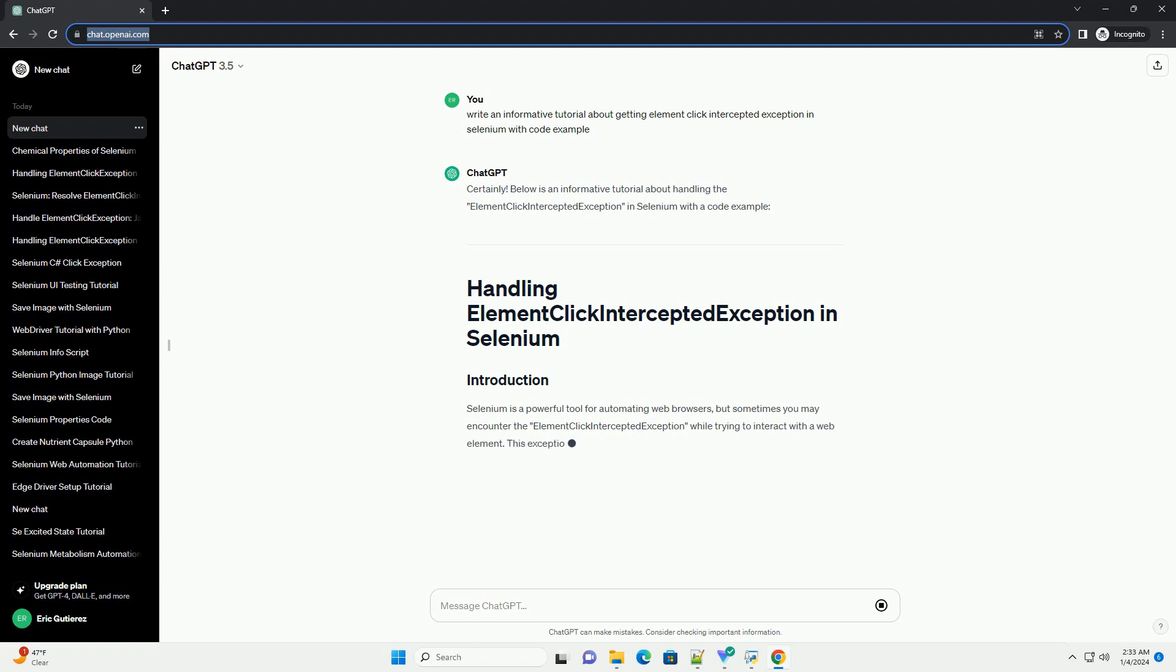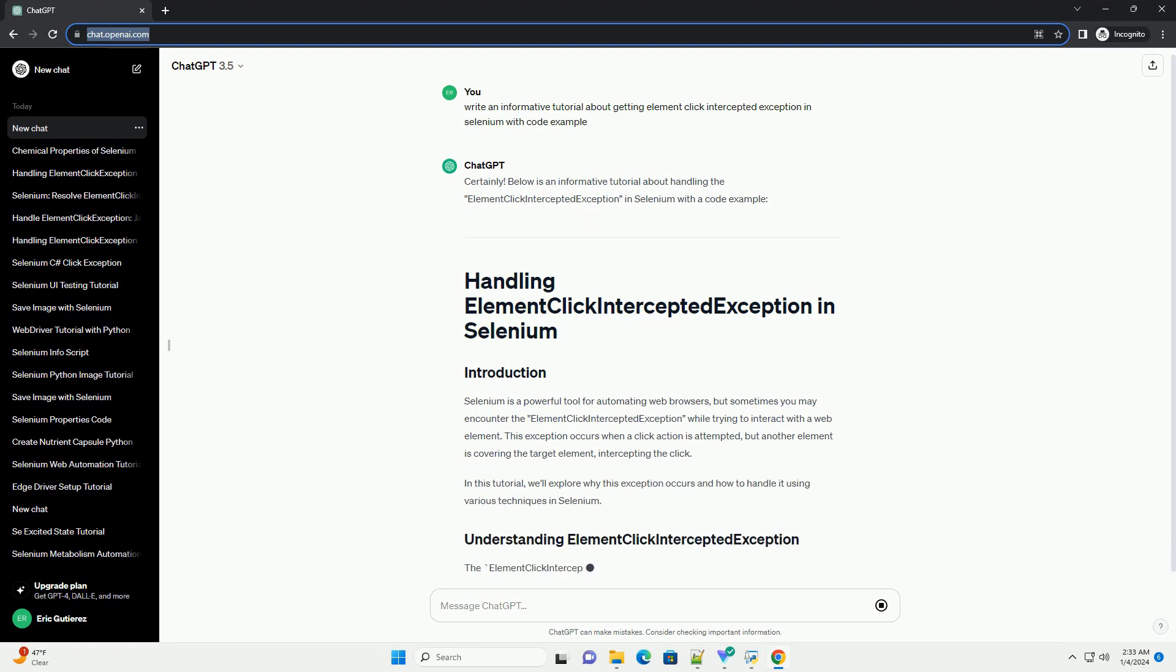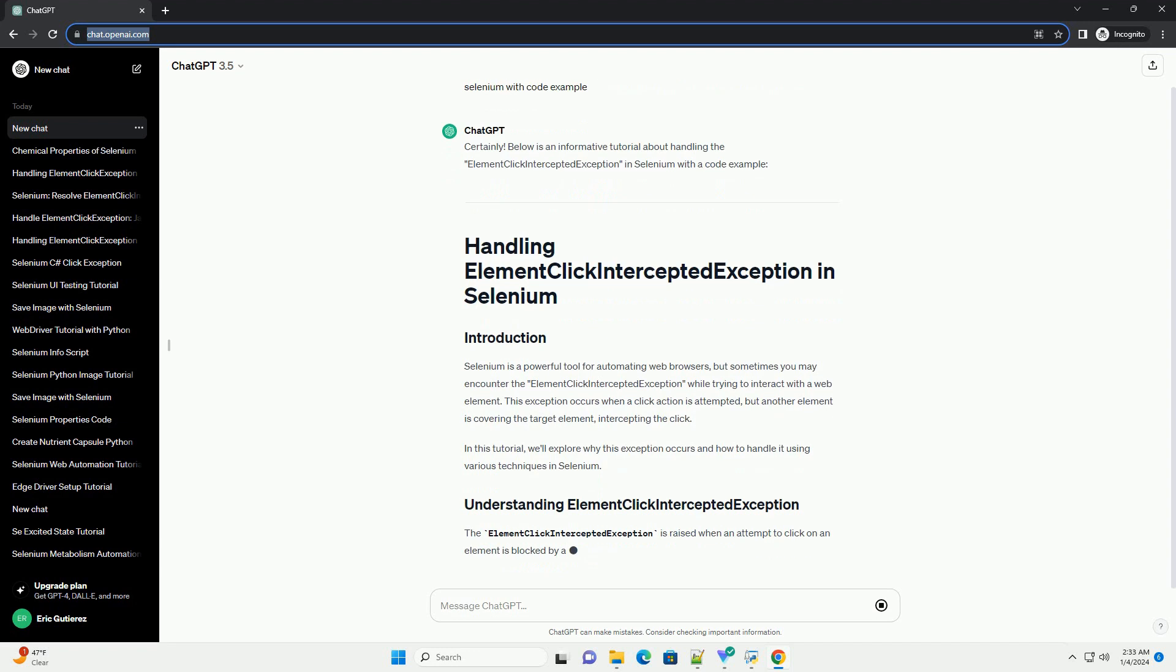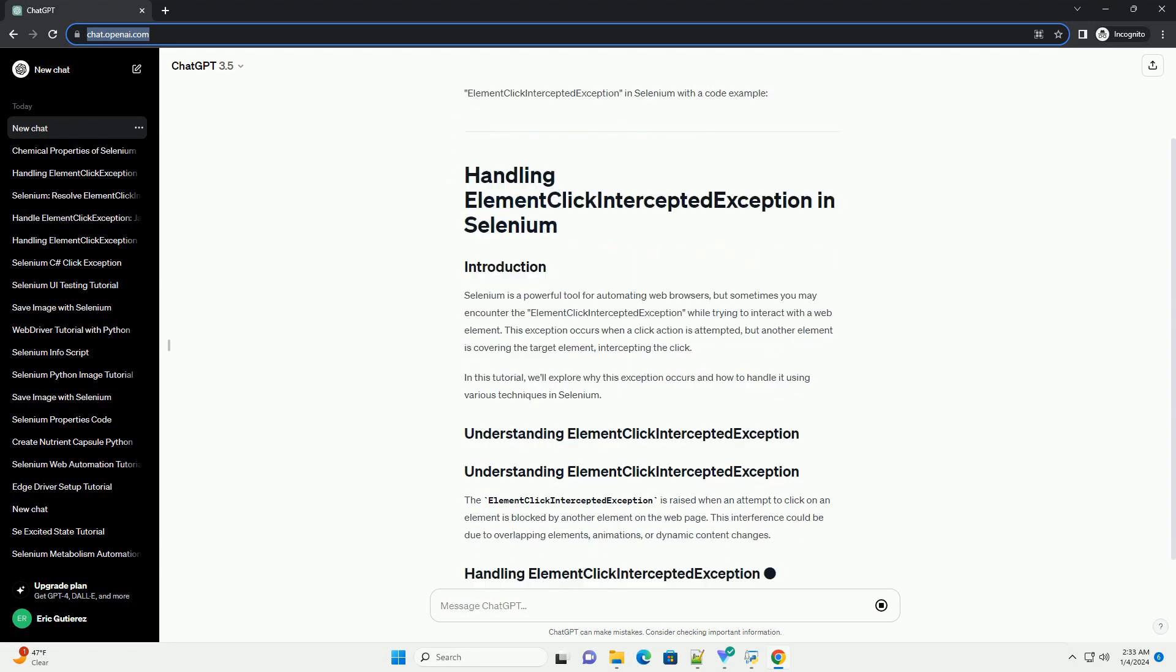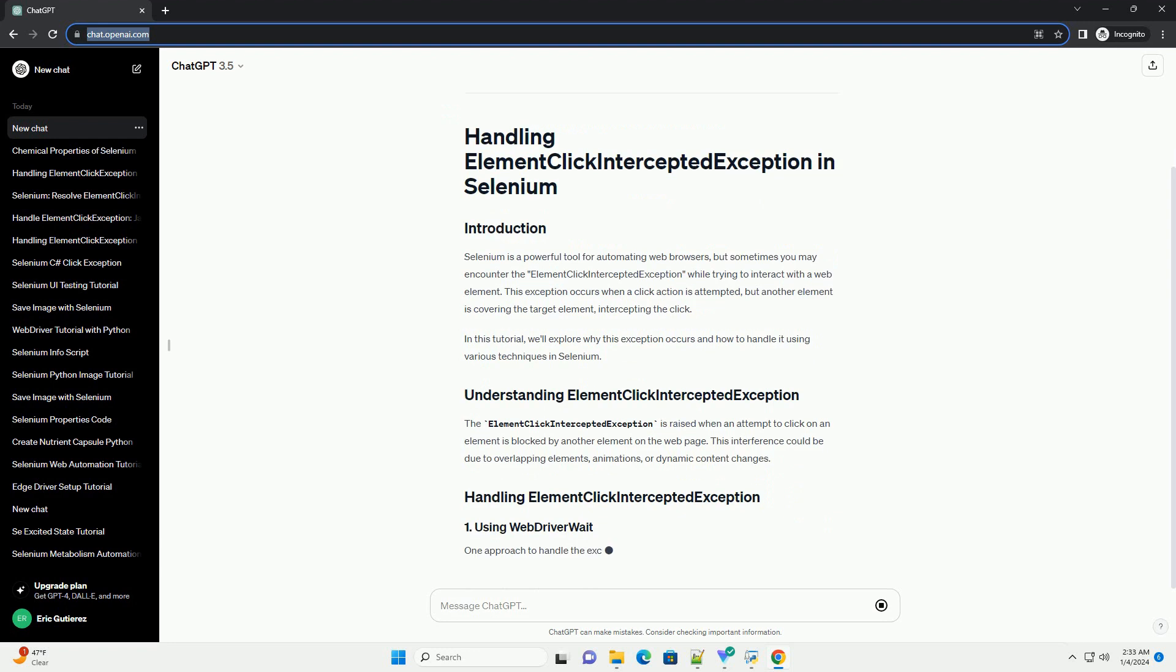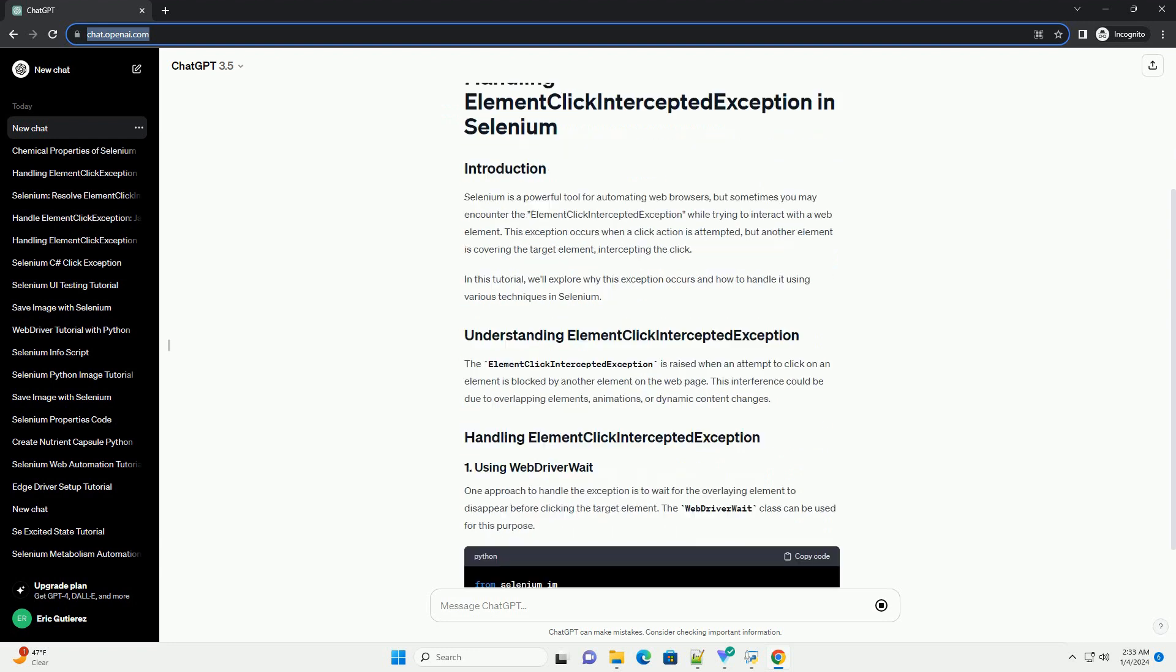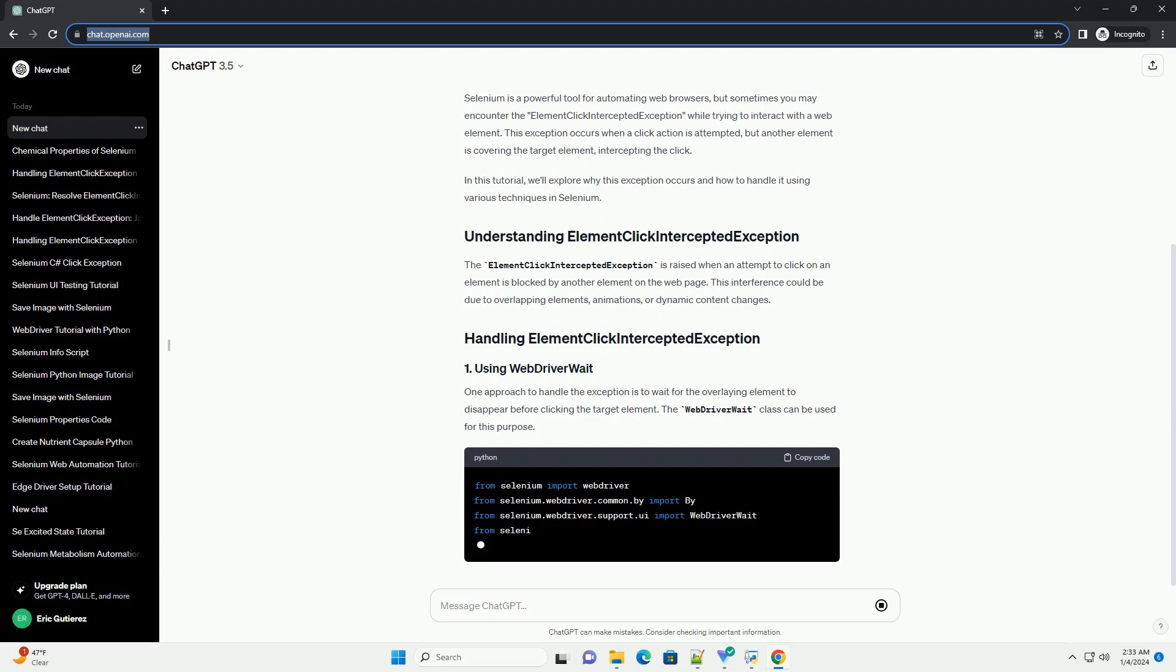Selenium is a powerful tool for automating web browsers, but sometimes you may encounter the ElementClickInterceptedException while trying to interact with a web element. This exception occurs when a click action is attempted, but another element is covering the target element, intercepting the click.